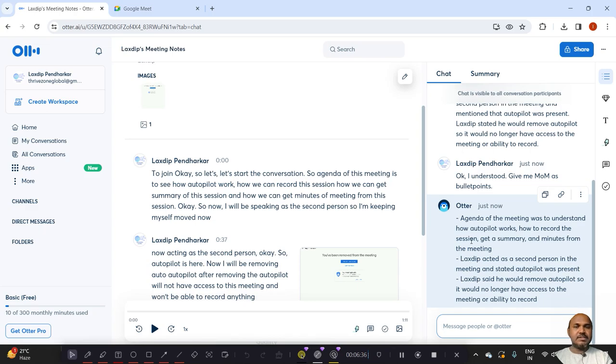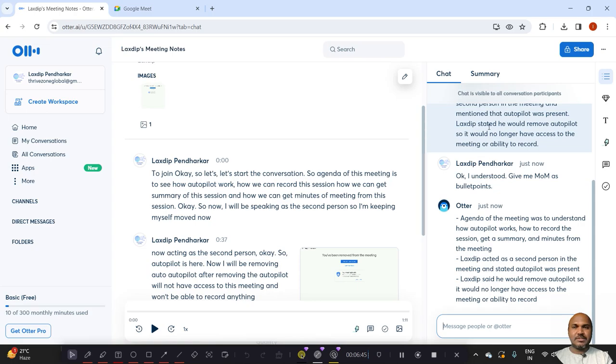This is how you can write the MOM within minutes and you can write the summary of discussion within minutes. So I hope this is going to help you and will save a lot of your time.